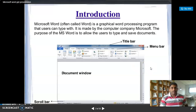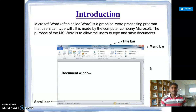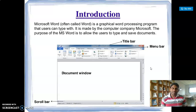The introduction is that Microsoft Word is a graphical word processing program. We can use it to create and document manuscripts. We can use this word processing program for administration and multiple office organizations.